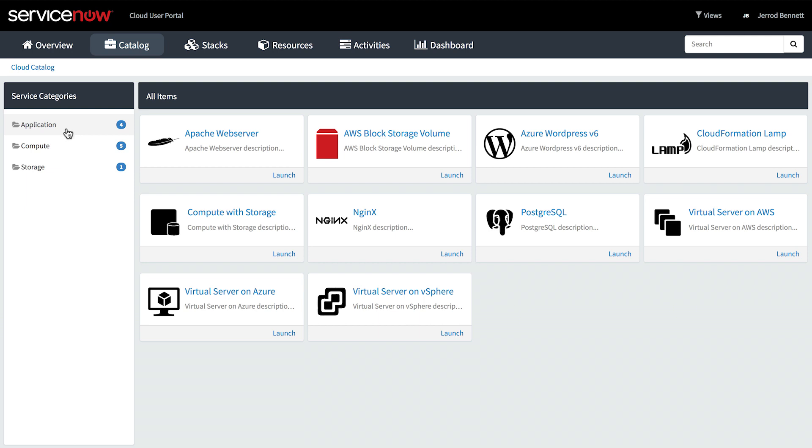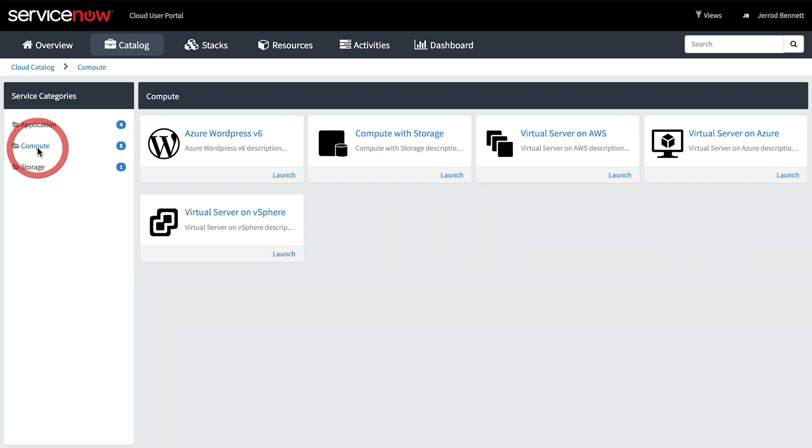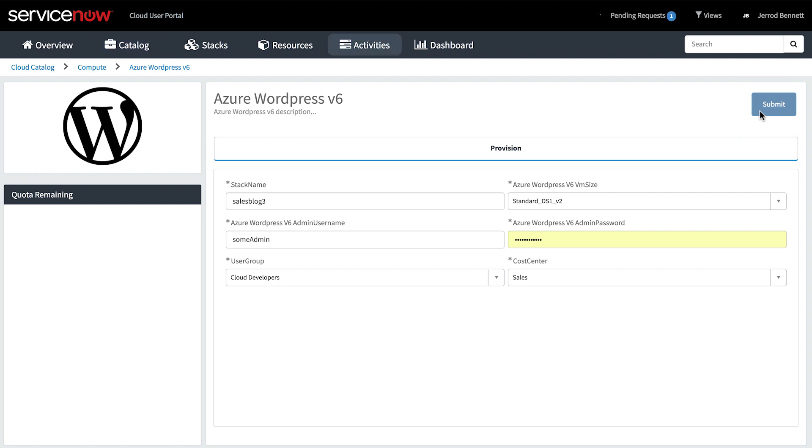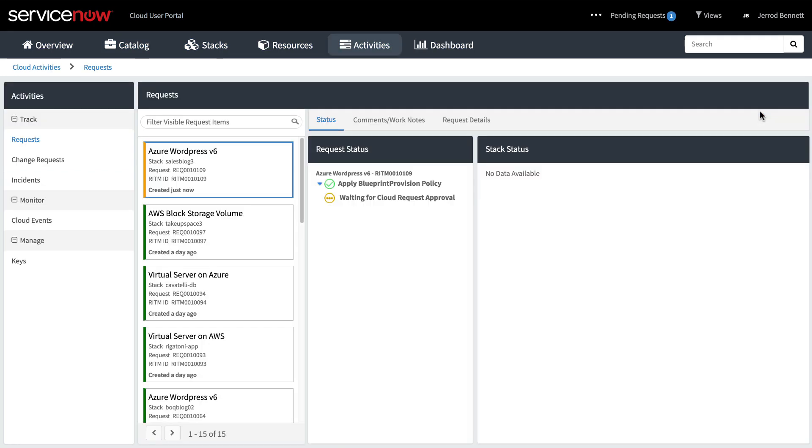When a user submits a request for an item, this is known as launching a stack. The request may be automatically approved, but the policy can be configured to require approval from a manager or even a change review before provisioning, like our example here.